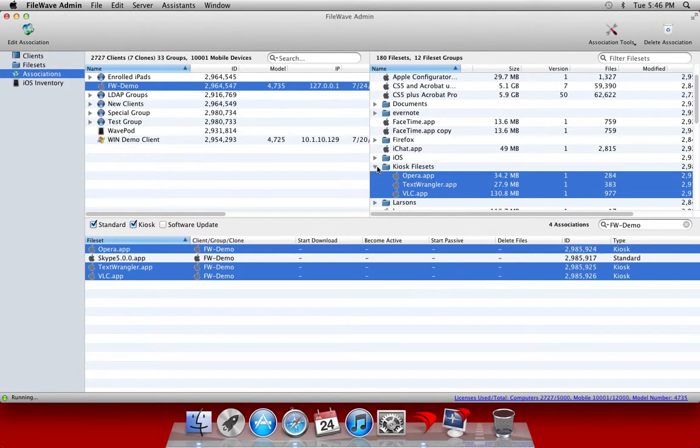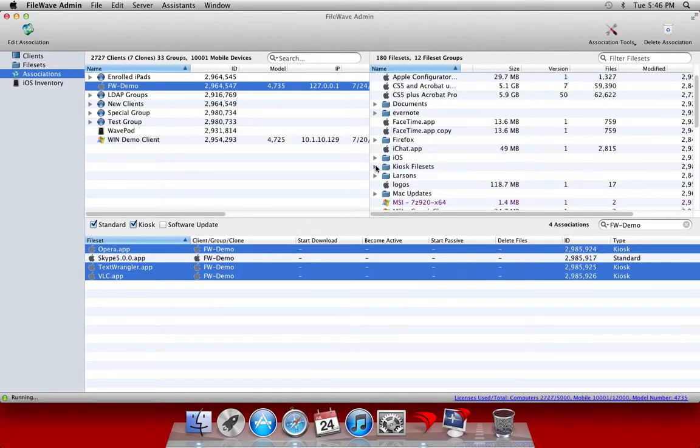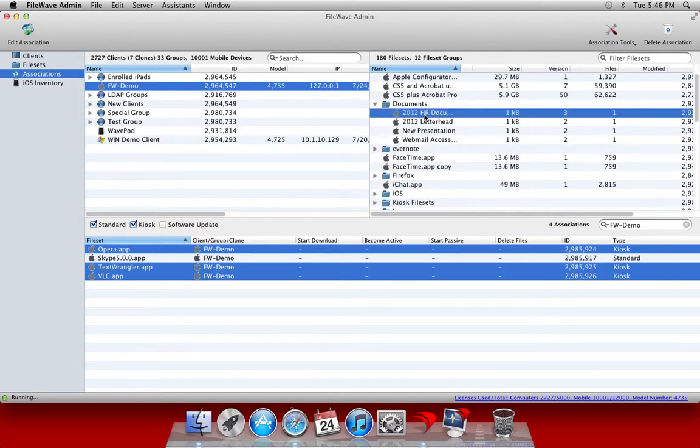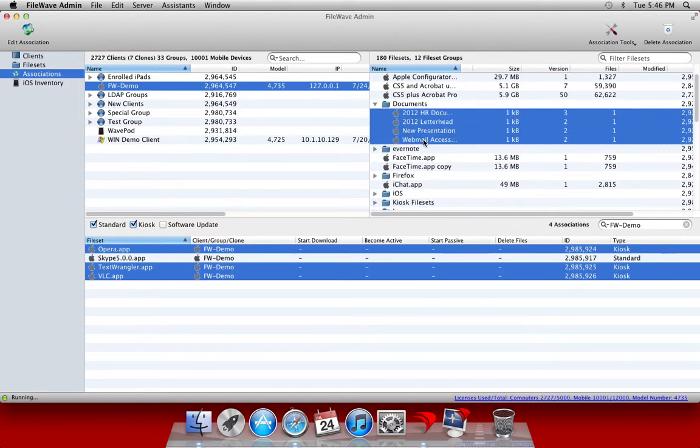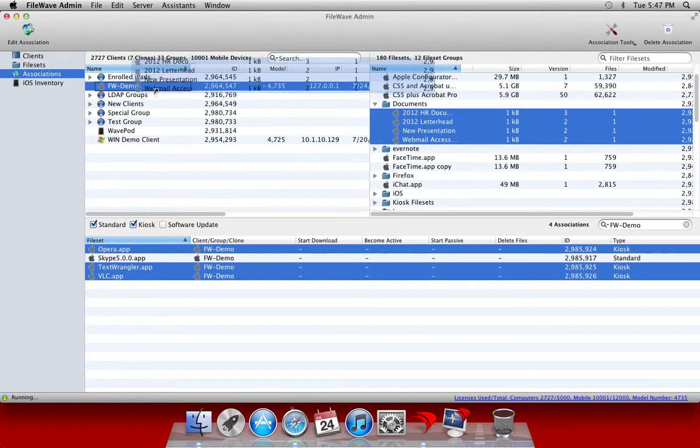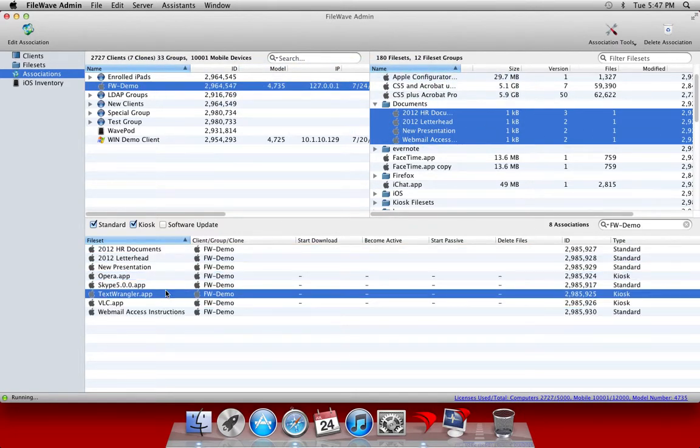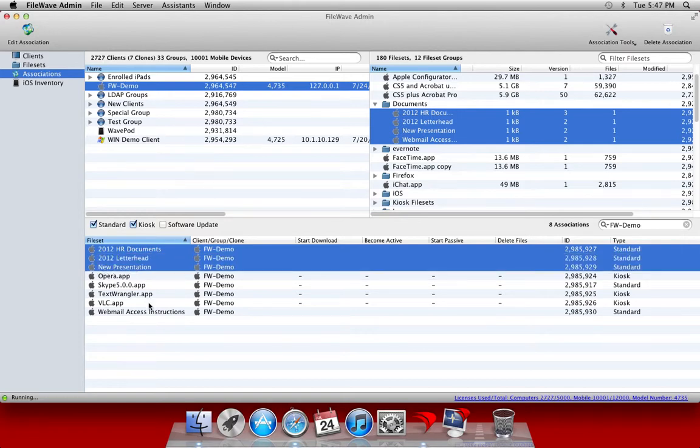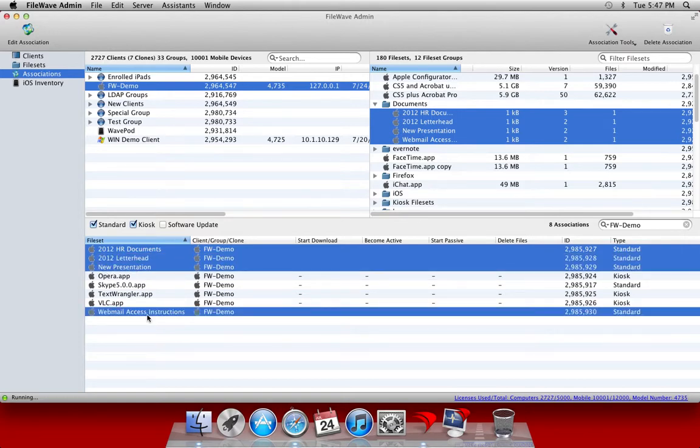In addition to applications we're going to install some documents as well. We've already got some documents pulled out and set up to be deployed as kiosk file sets so we're going to drag those over. And again just as before we're going to grab these documents and set their association level to kiosk.